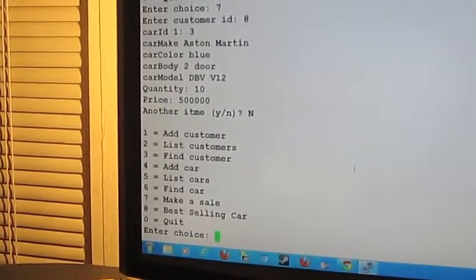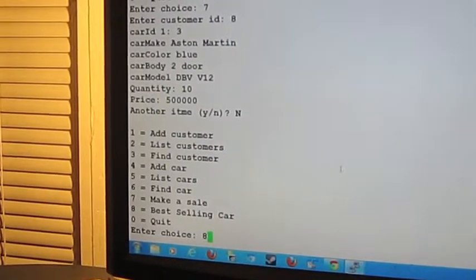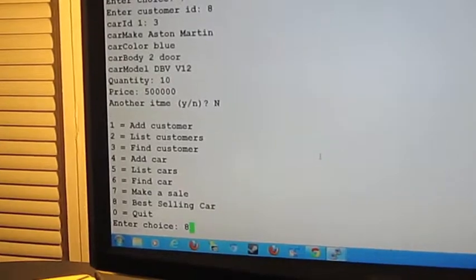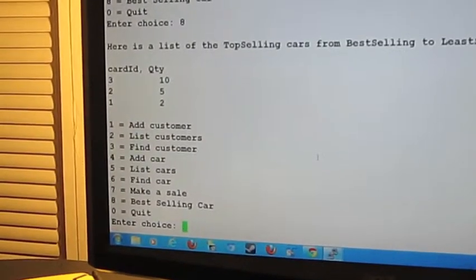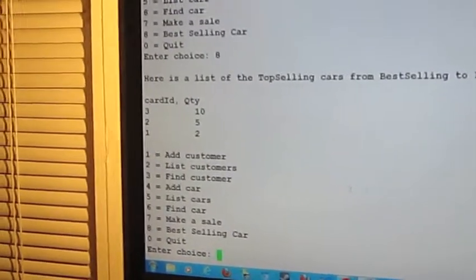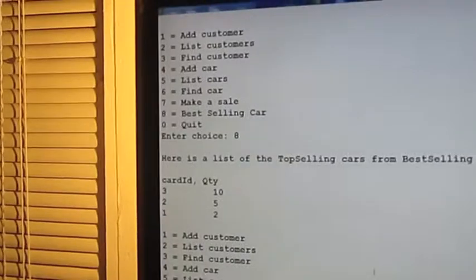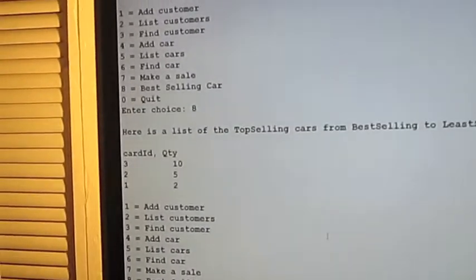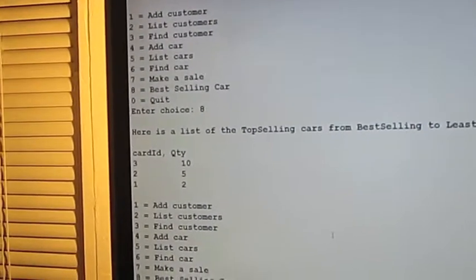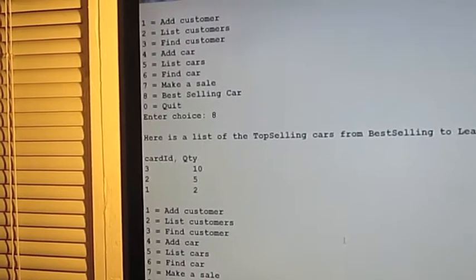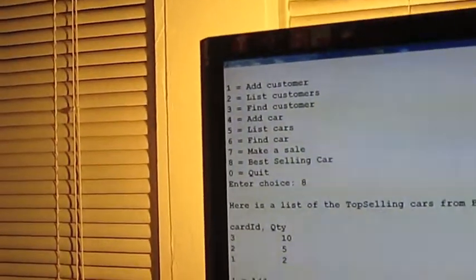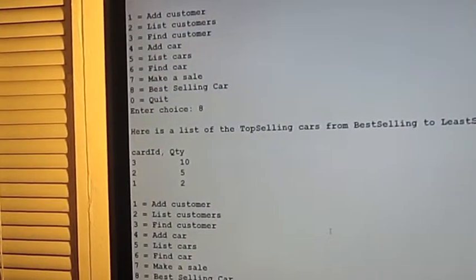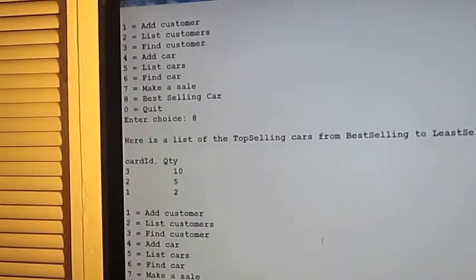Let's look at... Moment of truth. Let's look to see if... And sure enough, out of our list of cars, that Aston Martin, which car ID was 3, that sold 10 of them.